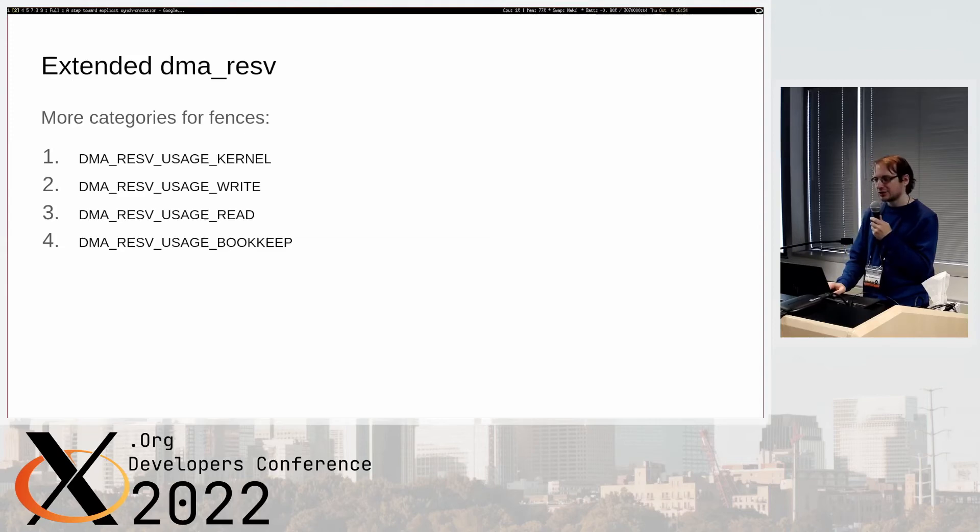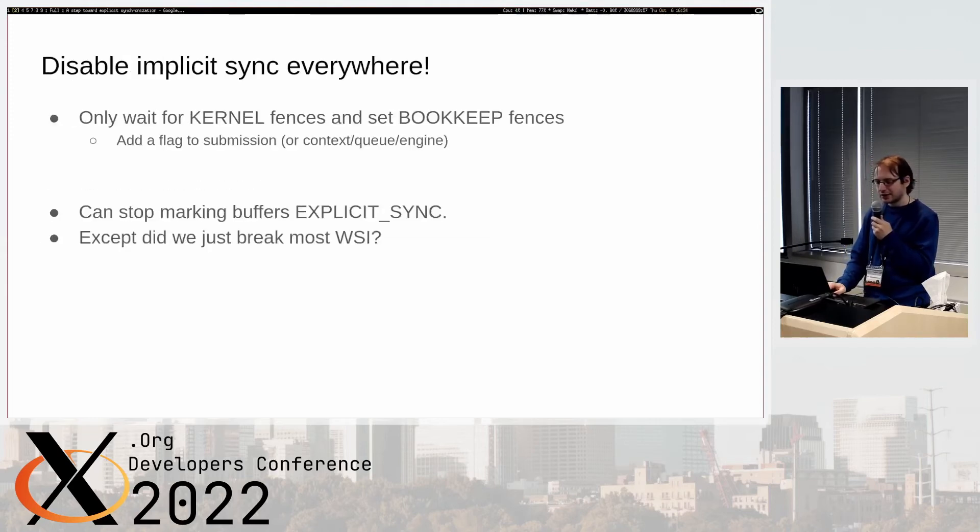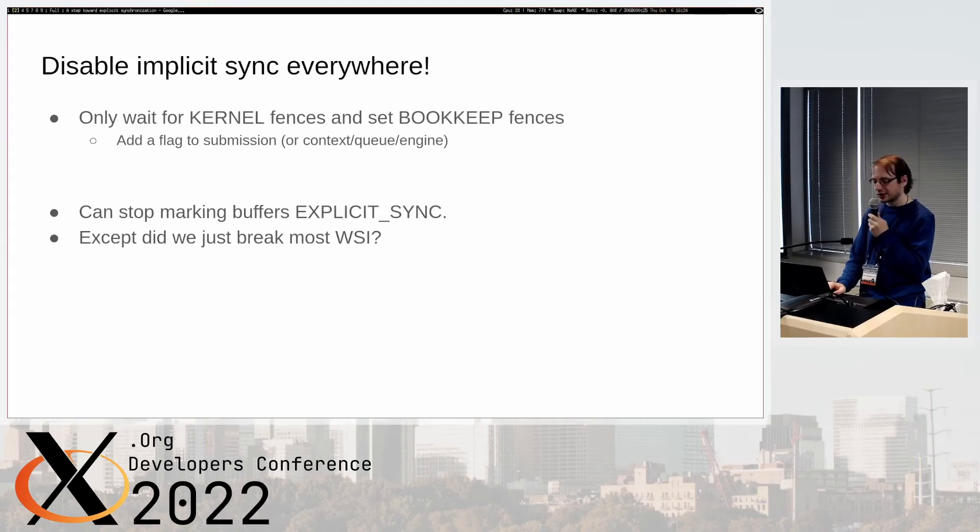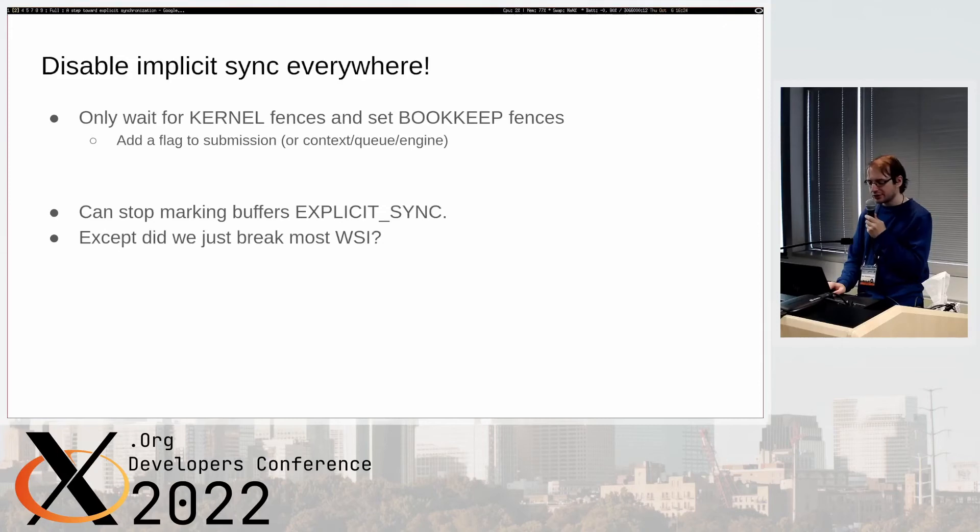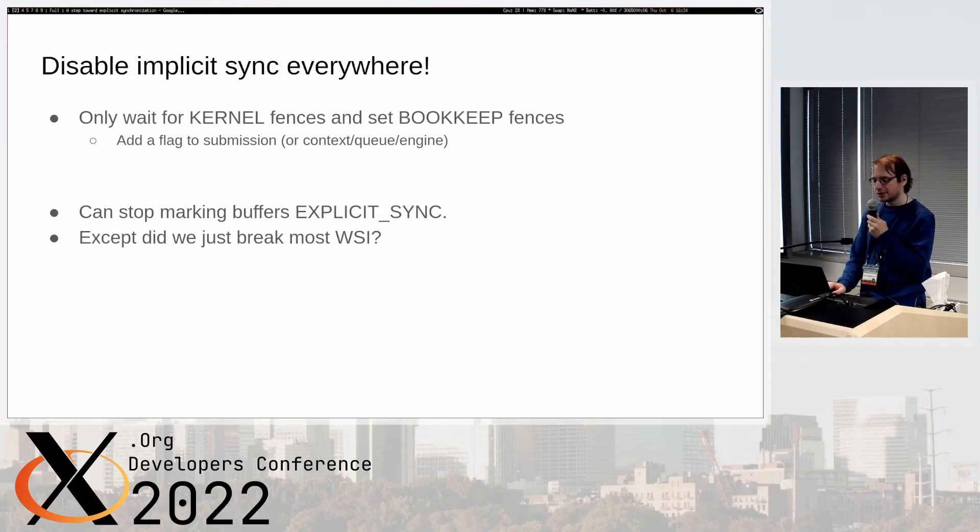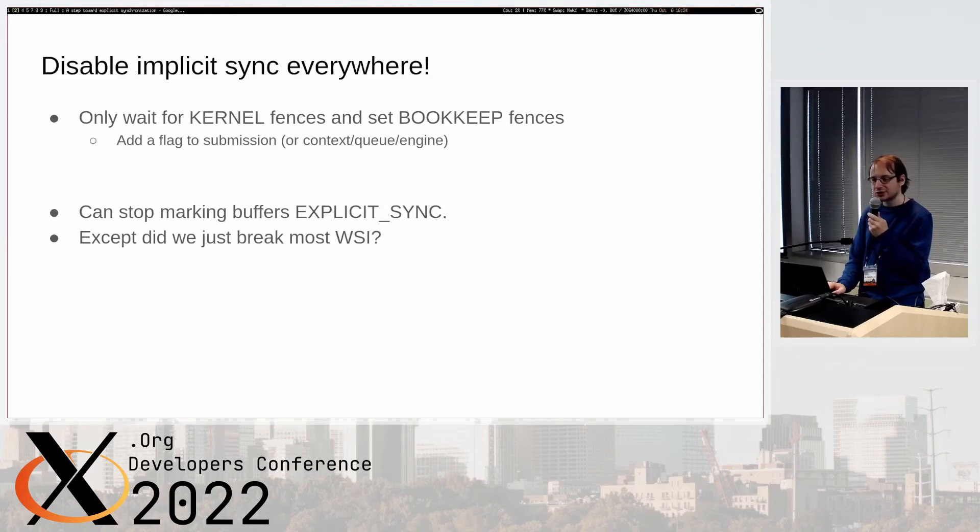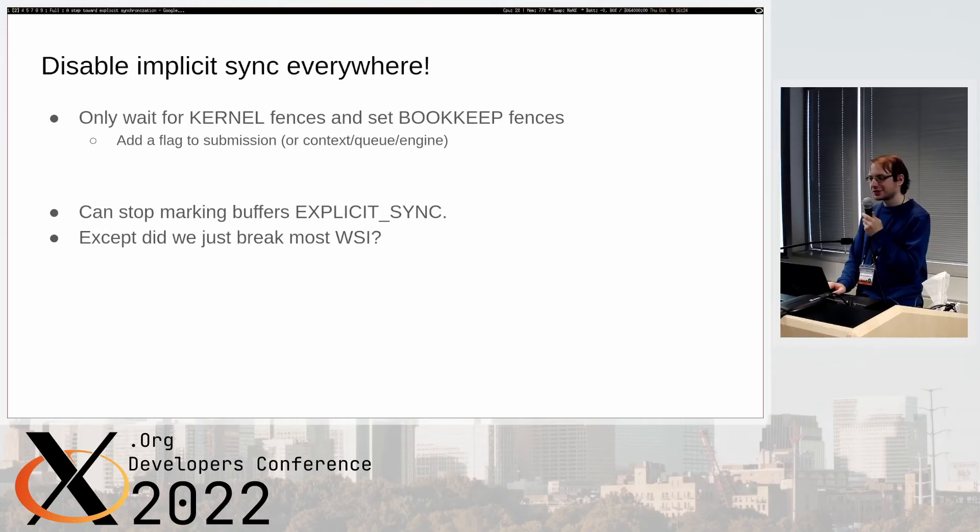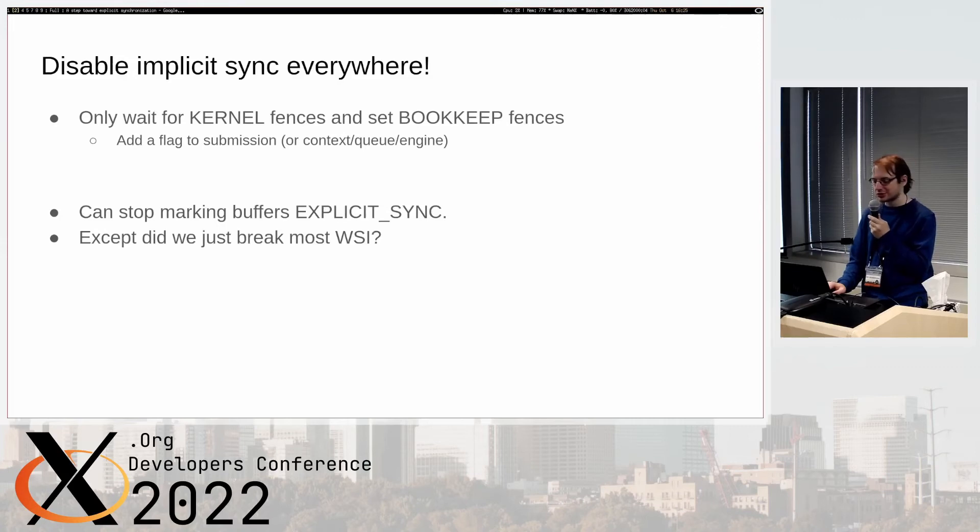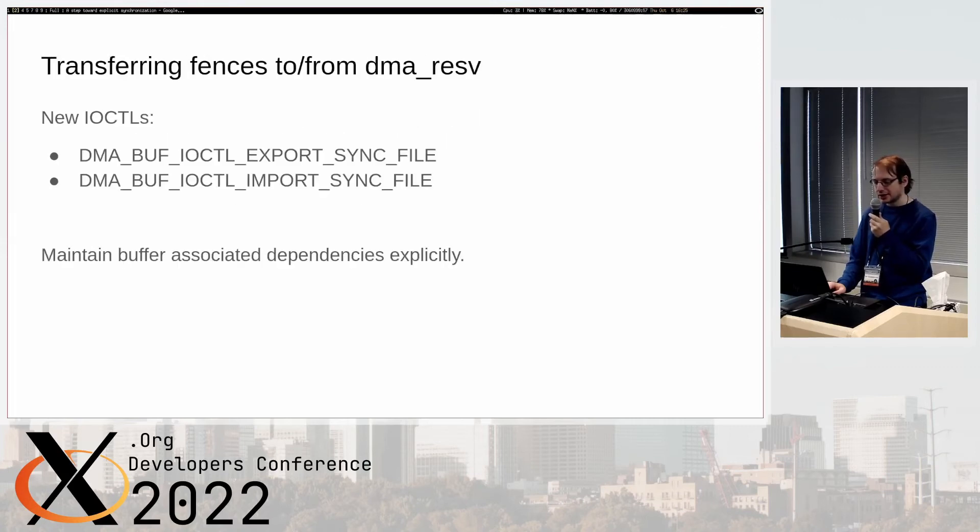That allows us to now specify a lot more information and we can actually use this to disable implicit synchronization everywhere in our Vulkan driver. We can just add a flag to a submission or some context or queue or whatever you use for submission to say we should only wait on kernel fences and only set bookkeep fences. We can stop marking buffers as explicit sync, except that we just break WSI because there's a lot of WSI that doesn't have any way to send an explicit fence or sync file over to the display server or compositor or something like that.